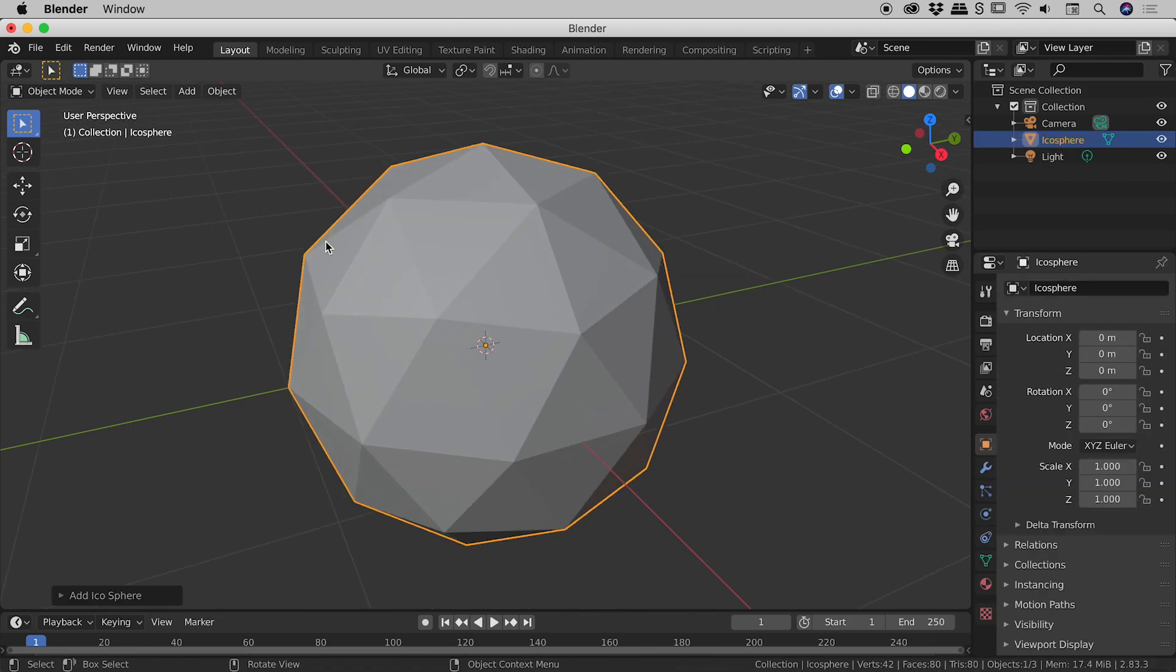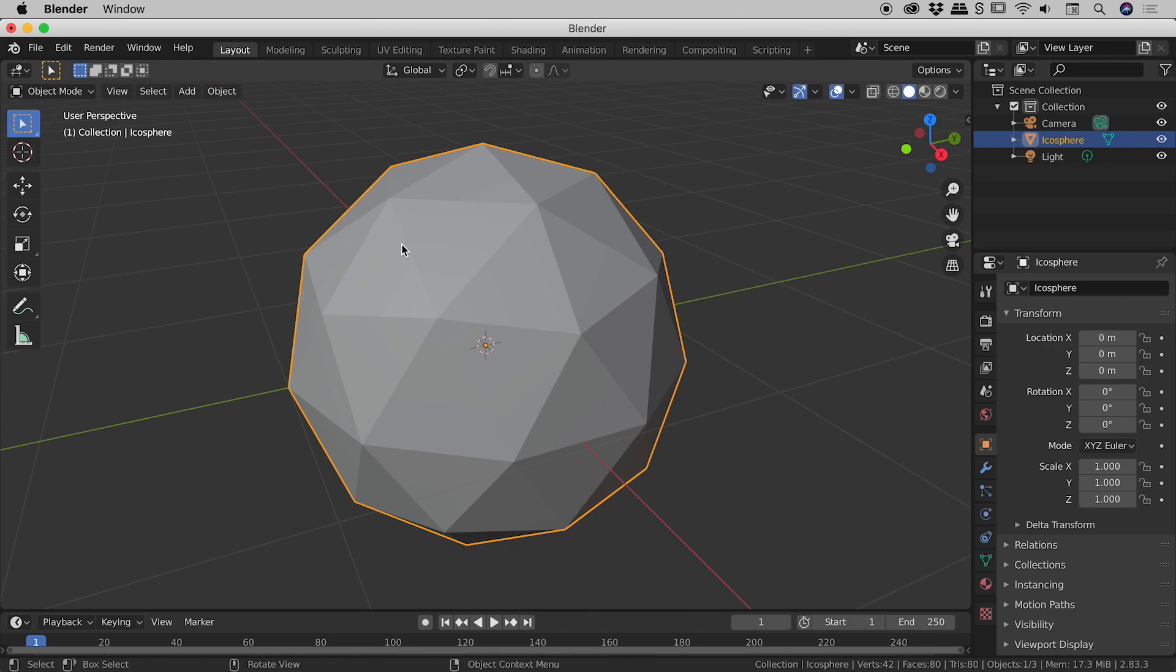So you guys may have already noticed that no matter where you click or how hard you click on a shape, you can't select anything other than the entire shape itself.